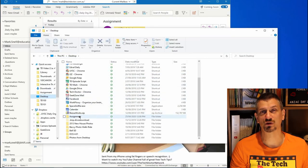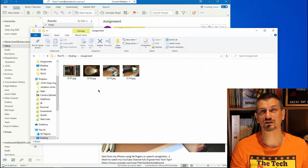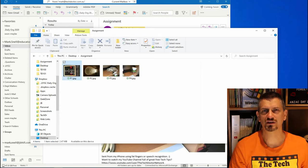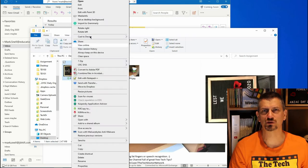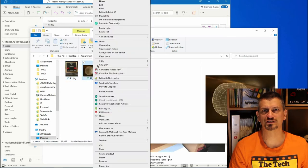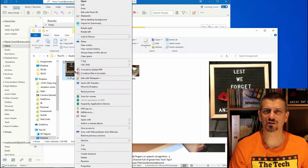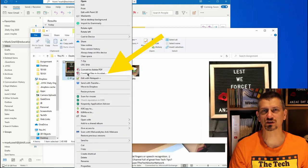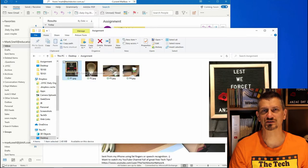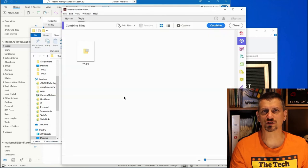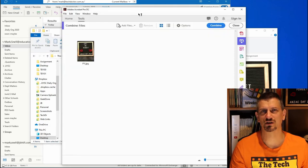Right-click on the first image, and then go to Combine Files in Acrobat. If you don't have this, you probably don't have the full version of Acrobat installed. This is available to all Victorian secondary teachers, and in many other places around the world.